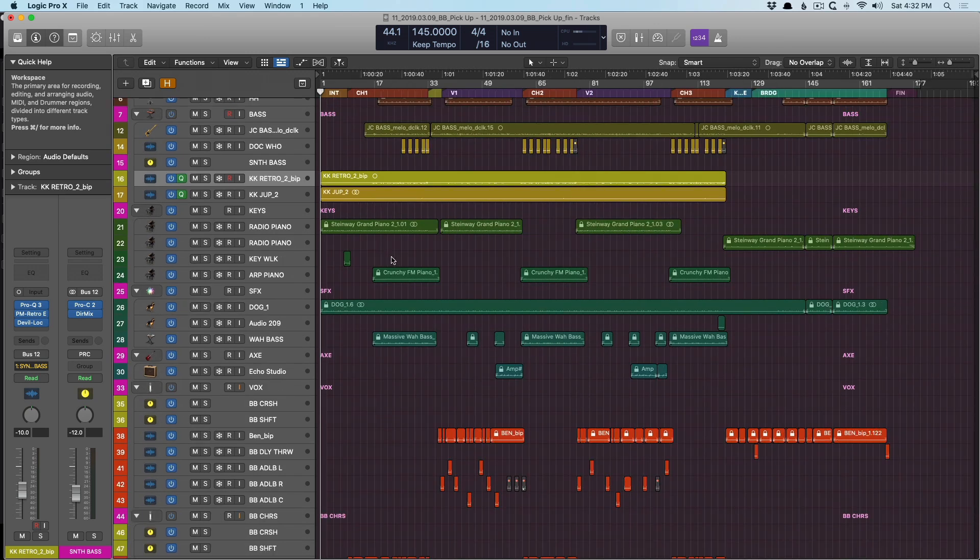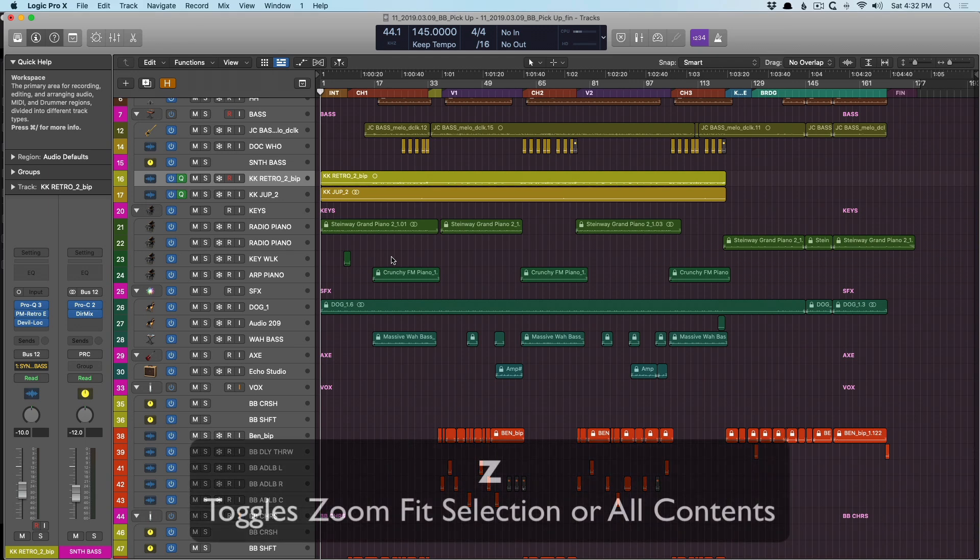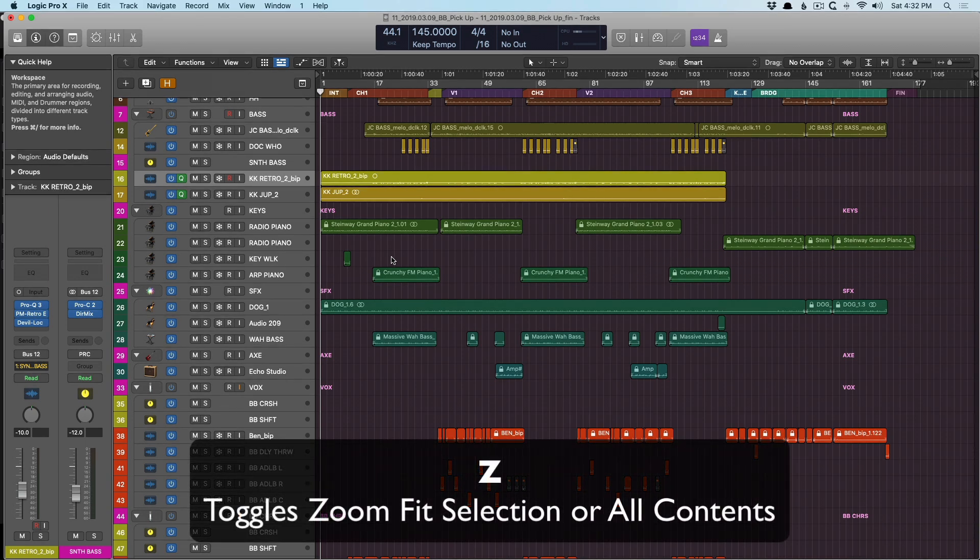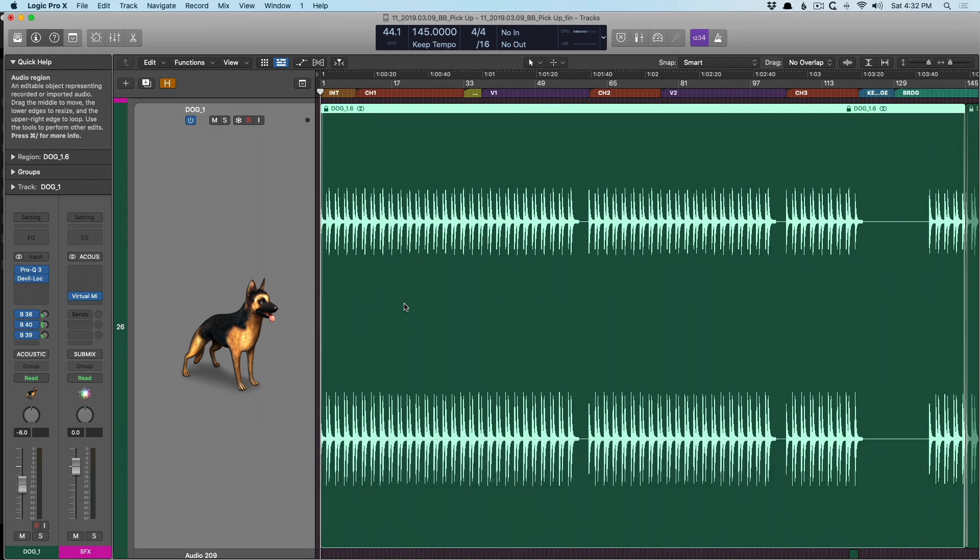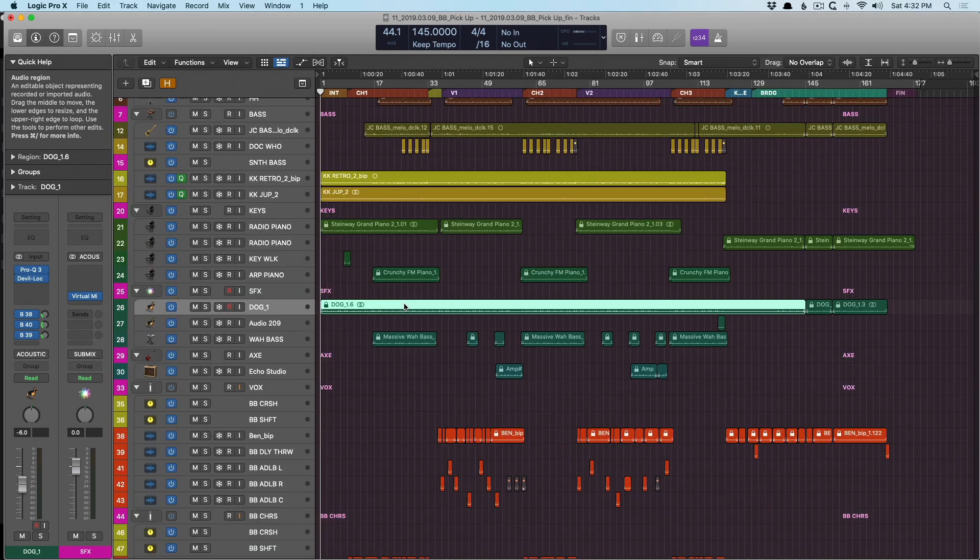We can also zoom in using the key command Z. So I'm going to select a region, press Z. And now we've zoomed in on this dog bark sound. And if I press Z again, it zooms us out.